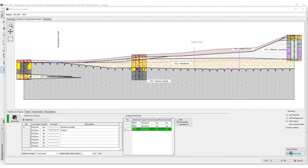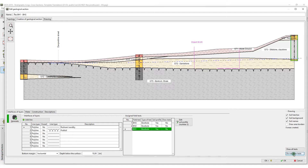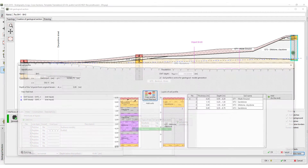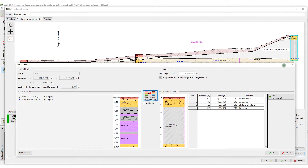Sometimes, it is useful to extend the soil profile to fit the cross-section.